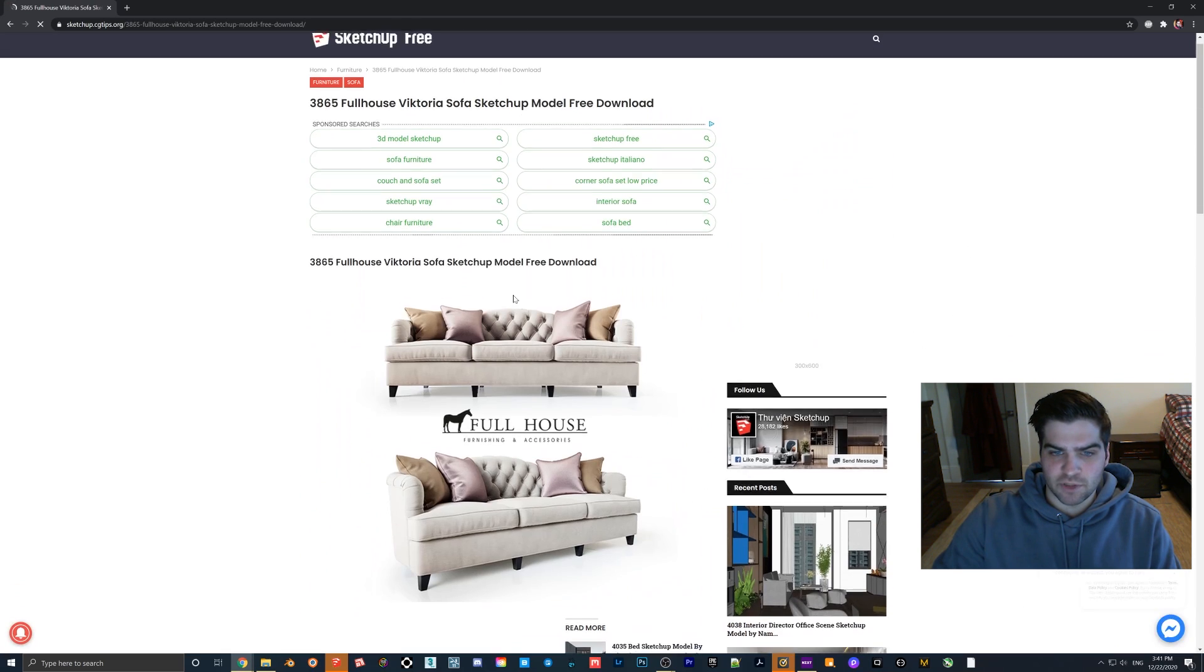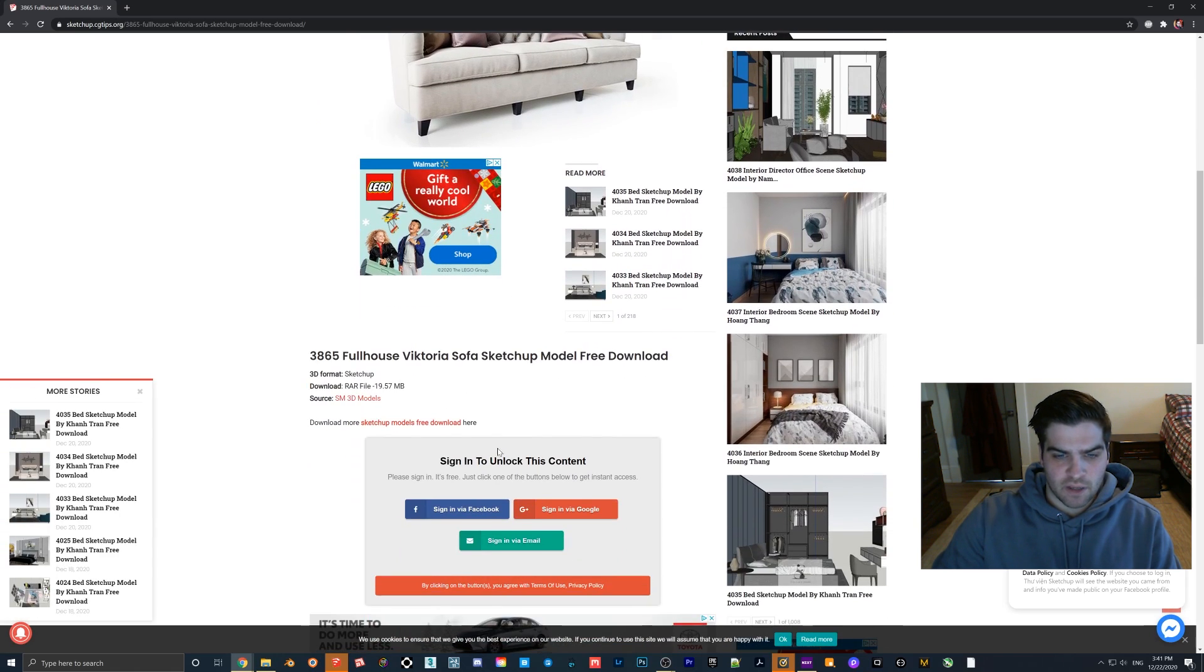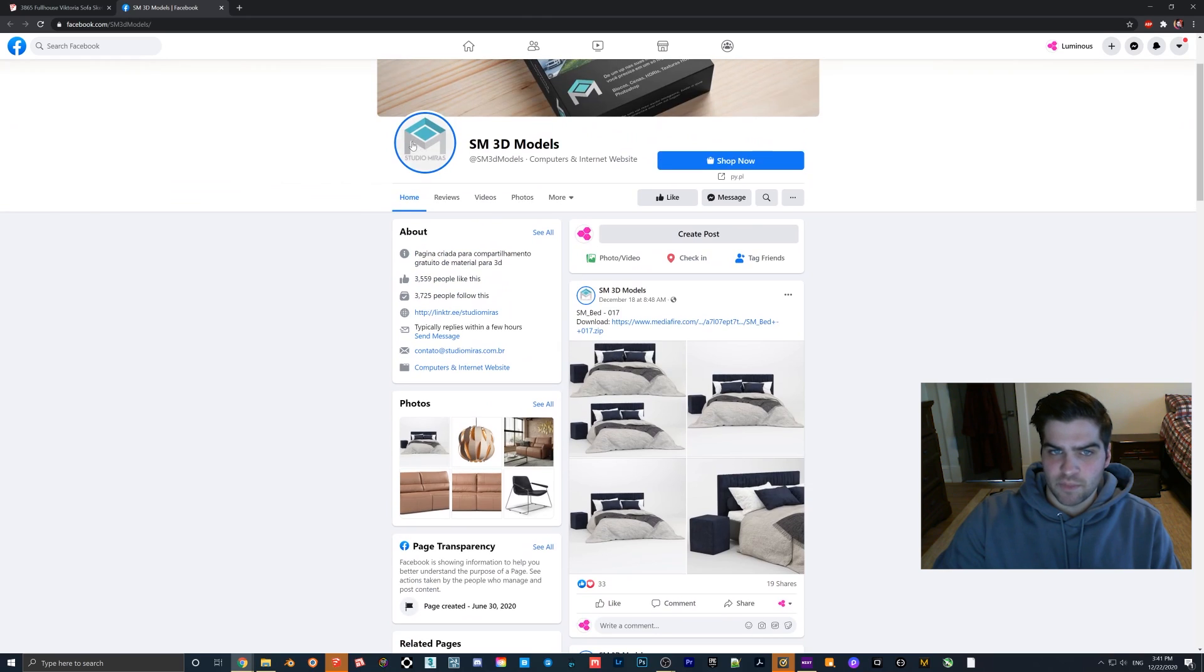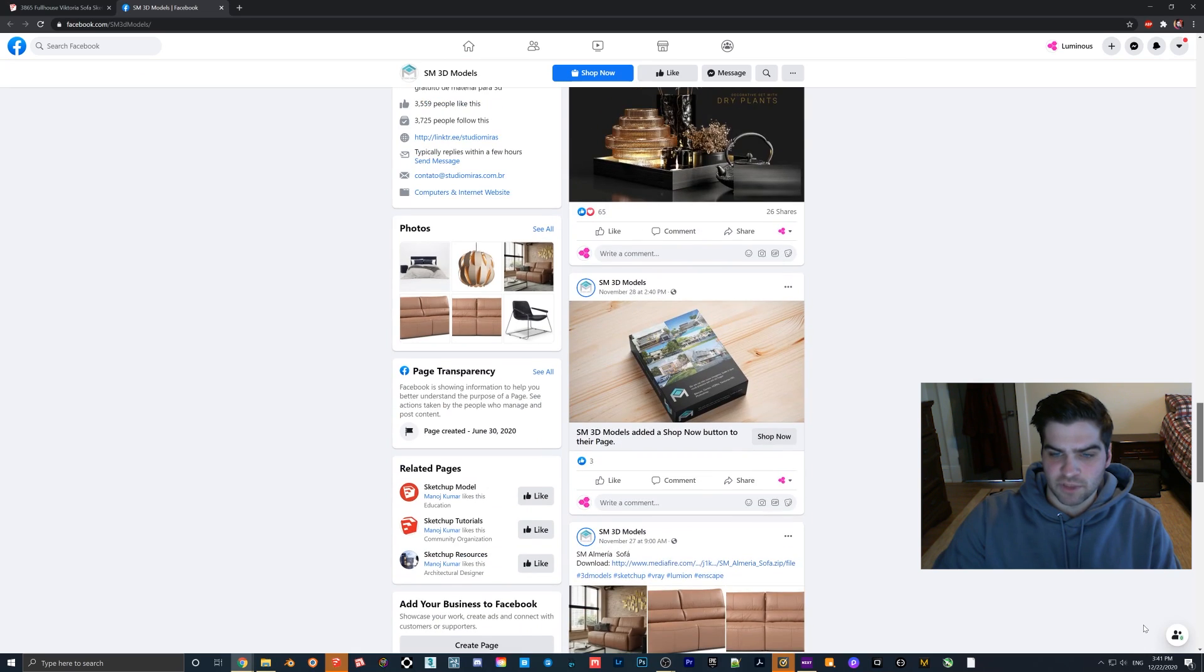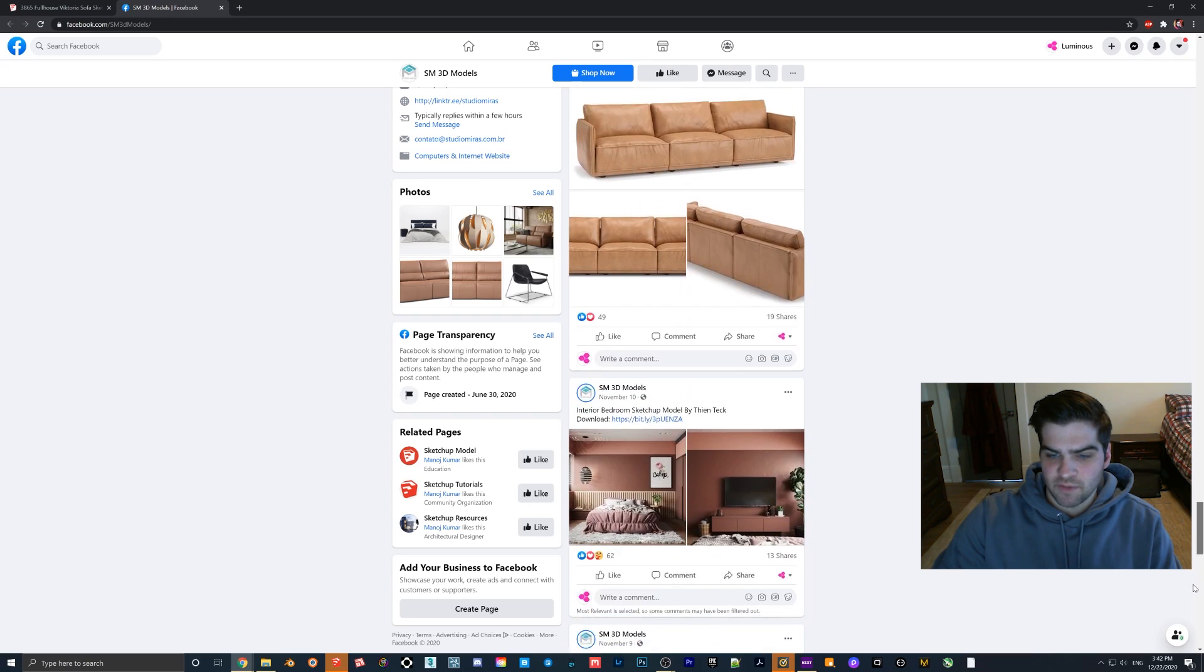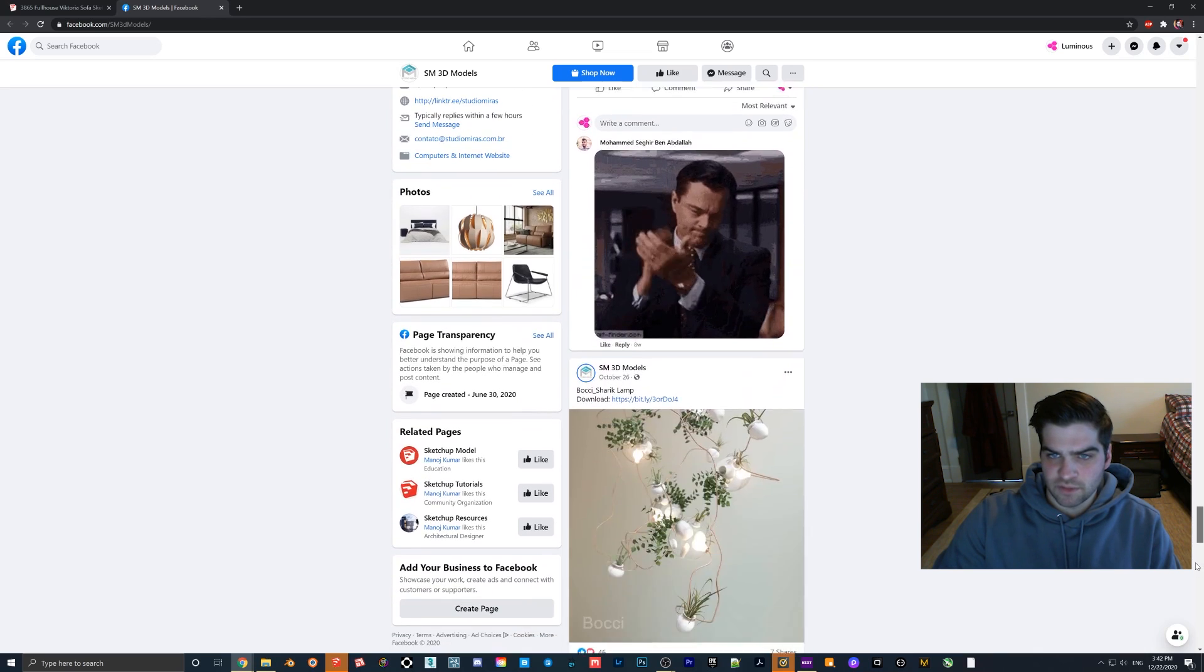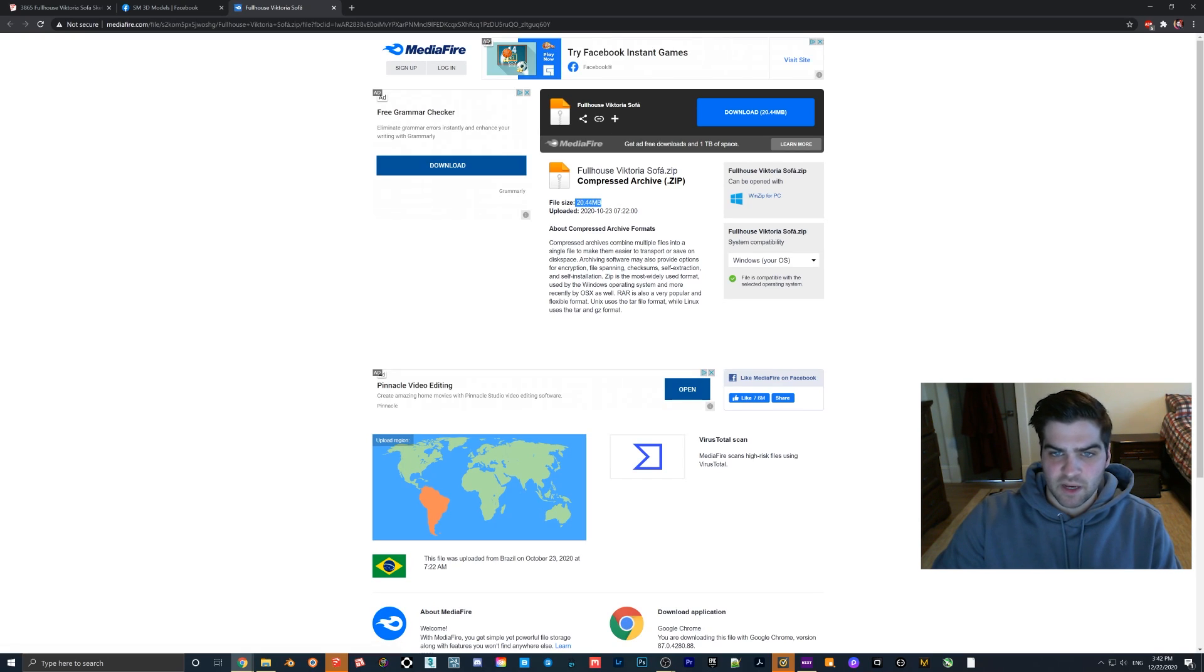For example, this model here, a pretty good looking couch. We can go to the source here. So I believe it takes you to a Facebook page here. This person, SM3D models, absolutely incredible stuff. And so we basically just need to find the couch that we wanted. I think we keep scrolling down here. Even if I don't find that particular couch, there's something that I'm sure we'll be able to find that we want to use. Yeah, so here it is right here. Go to Mediafire. And now I've already downloaded it. It's only 21 megabytes, which is pretty impressive.